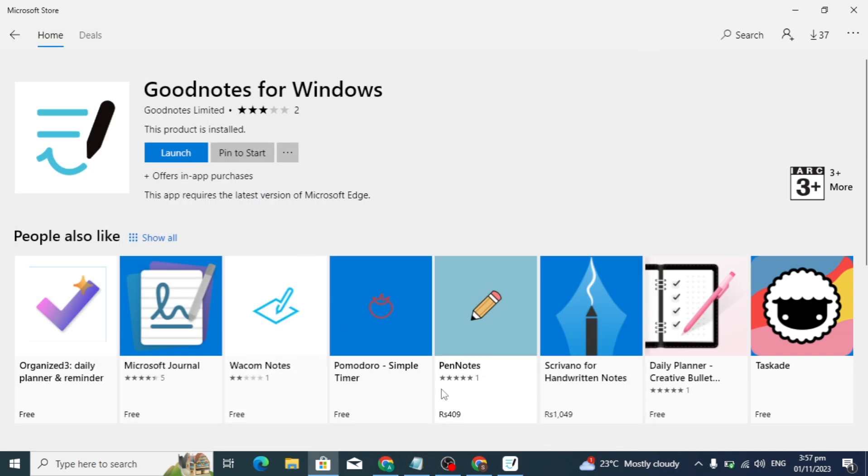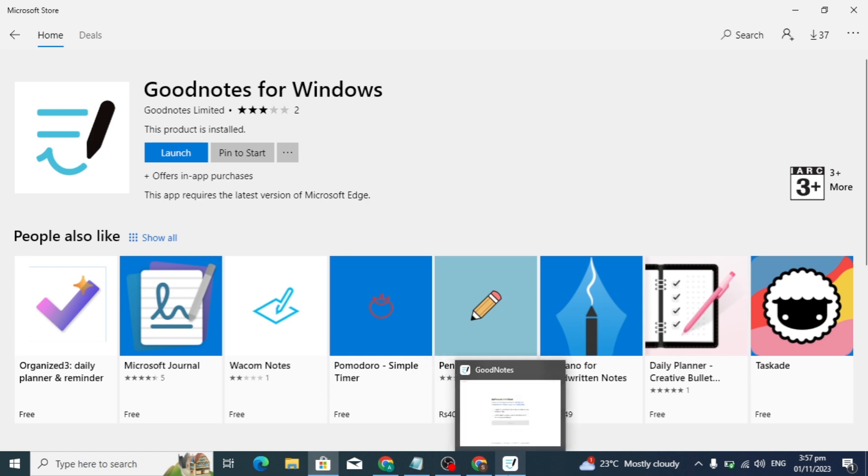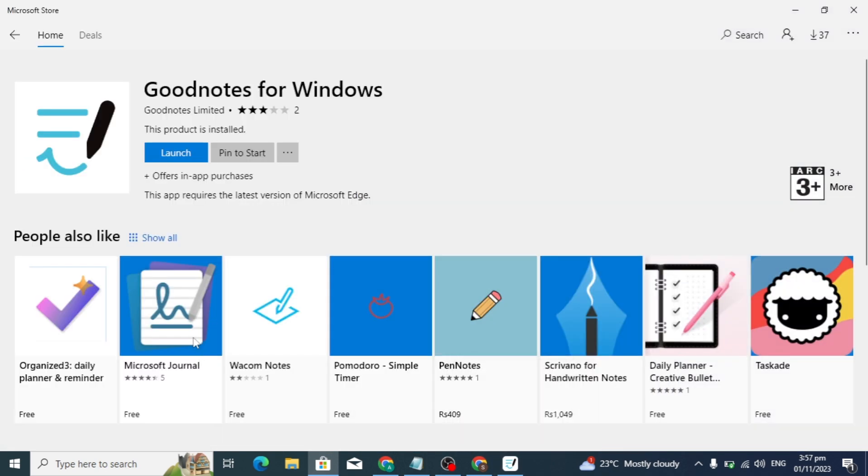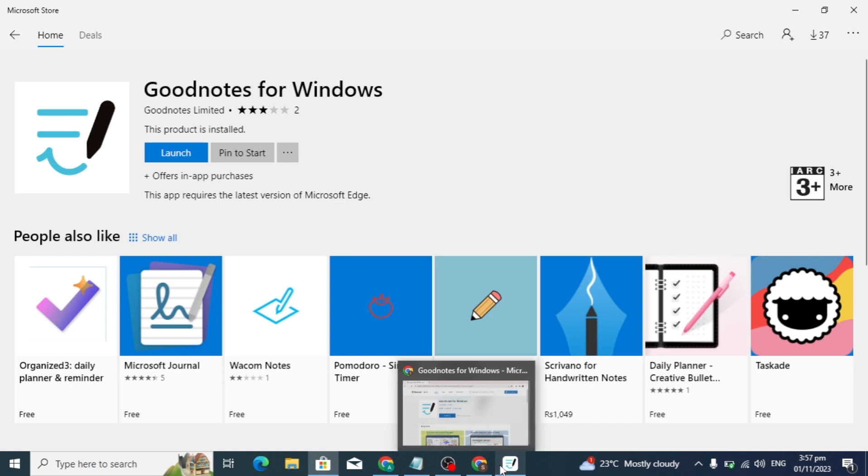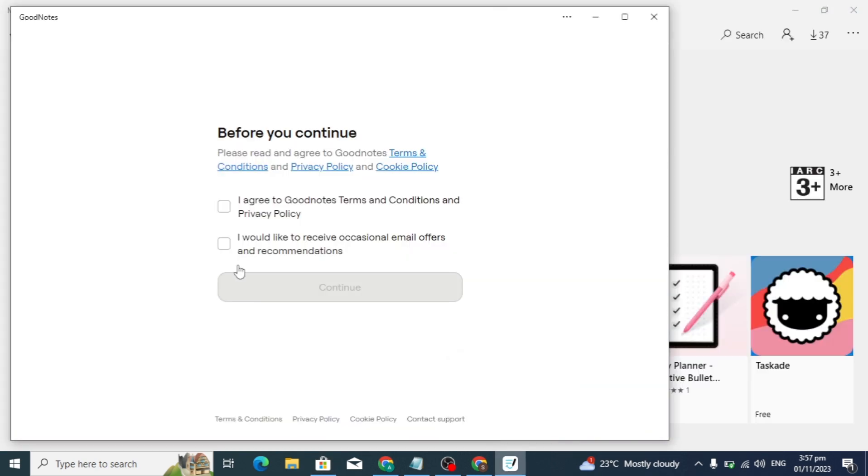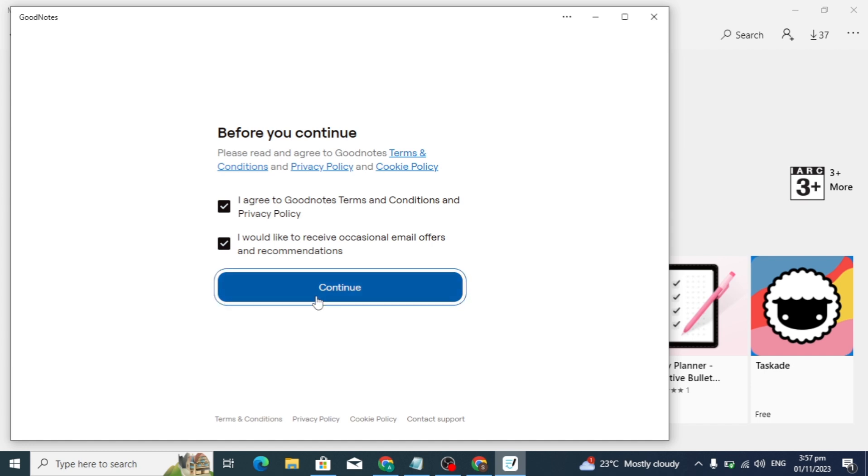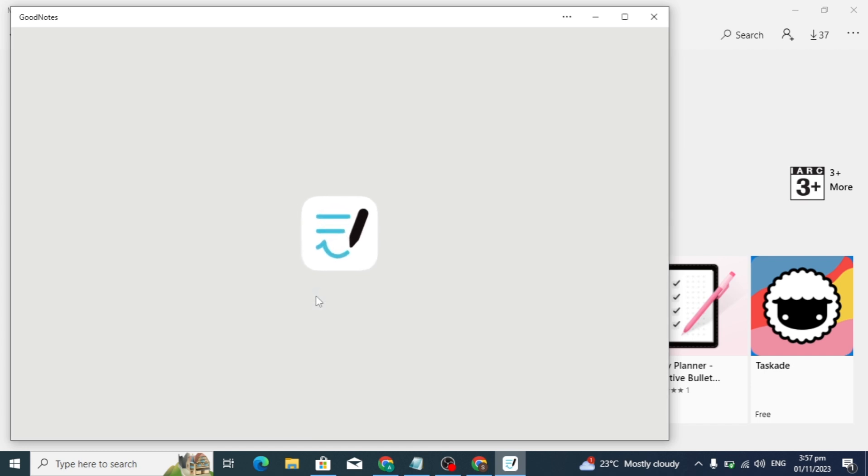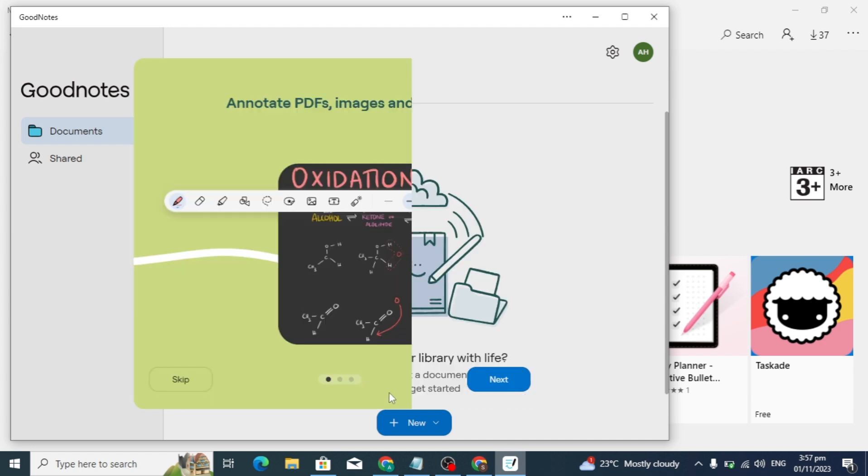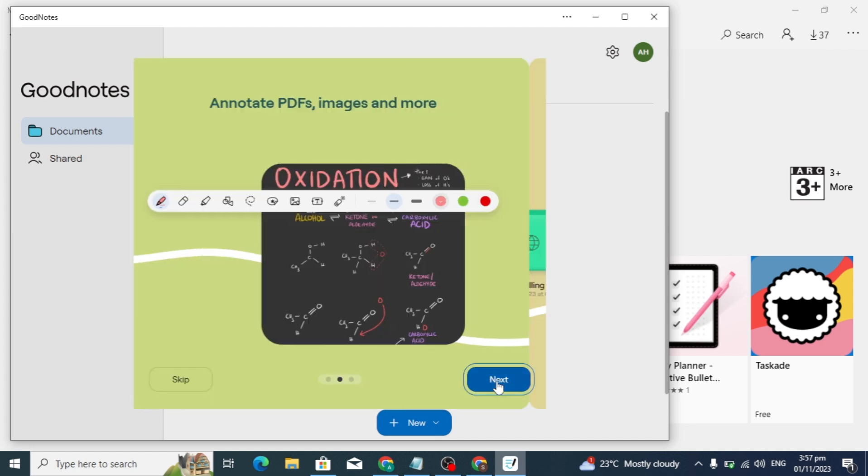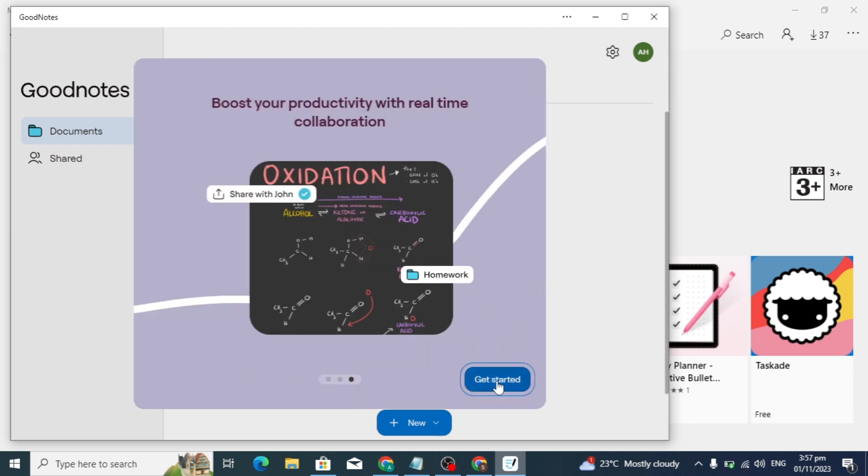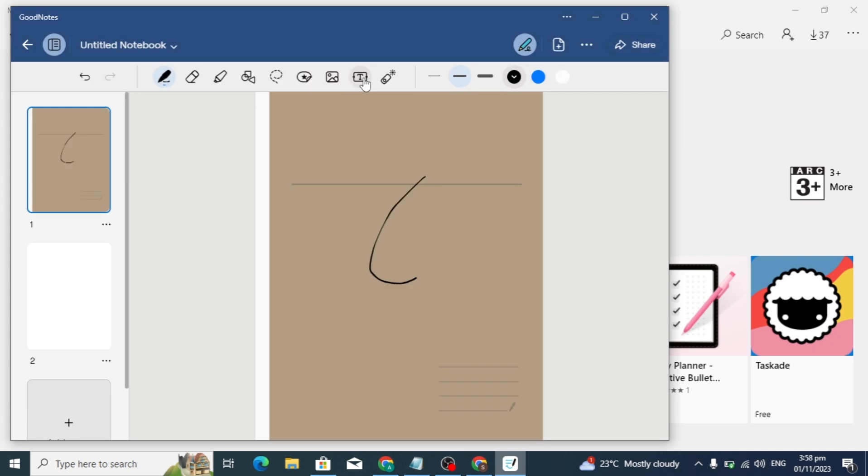Now GoodNotes has opened and I want to show you how it appears. Agree to the terms and services by clicking this button. After clicking, the new welcome dashboard of GoodNotes will open. Click 'Next' and 'Next'. This is all about GoodNotes. Thanks for watching.